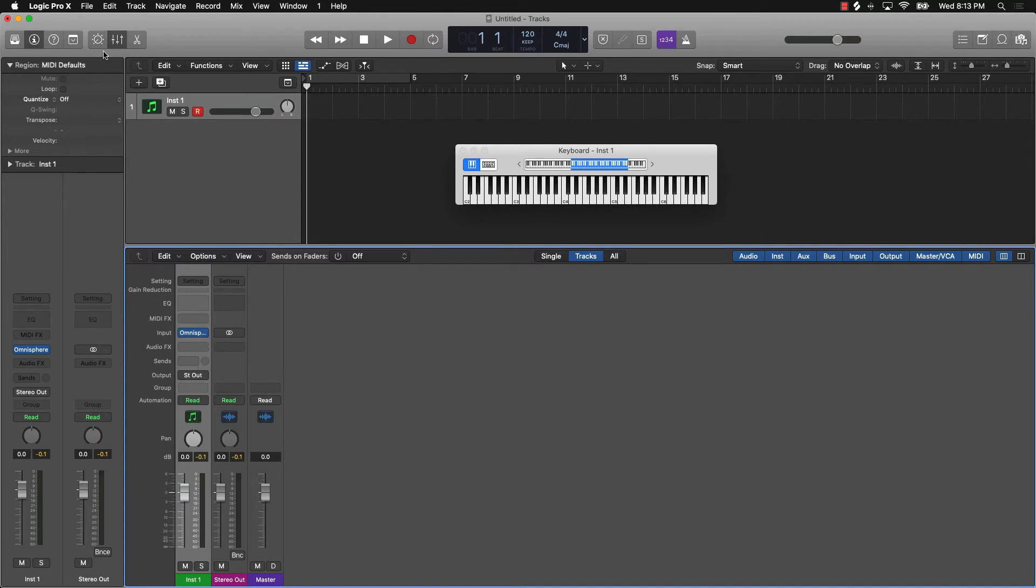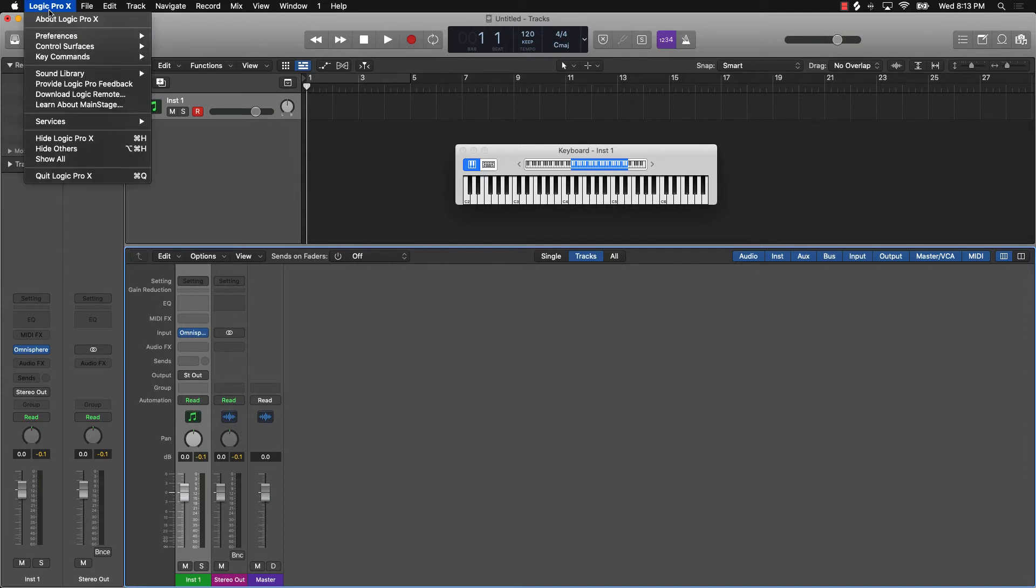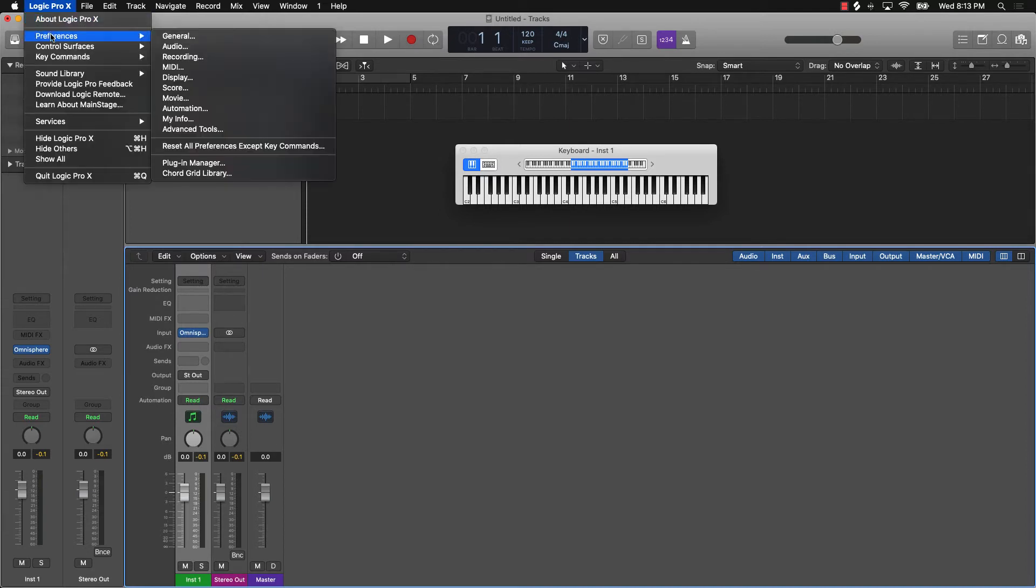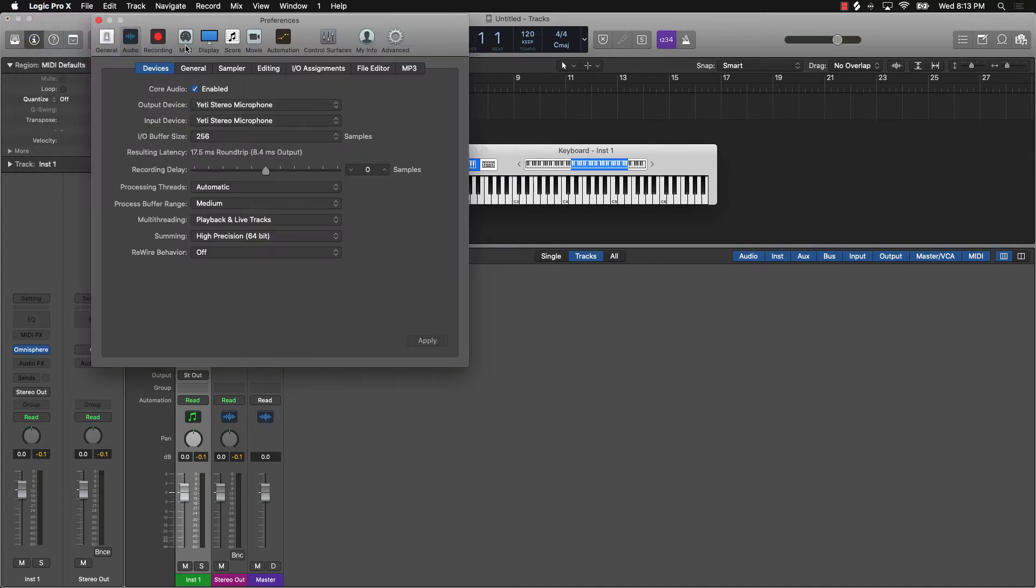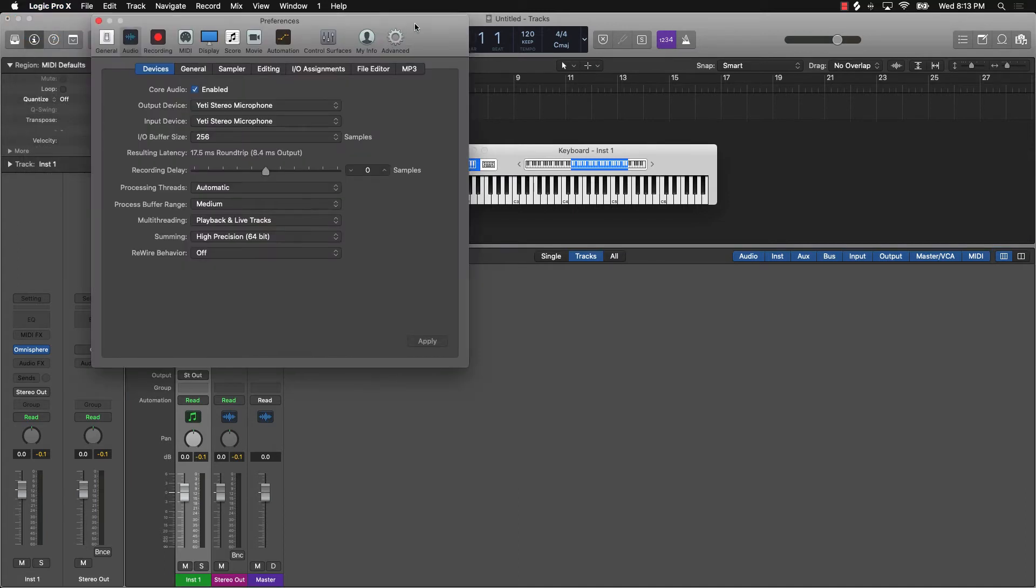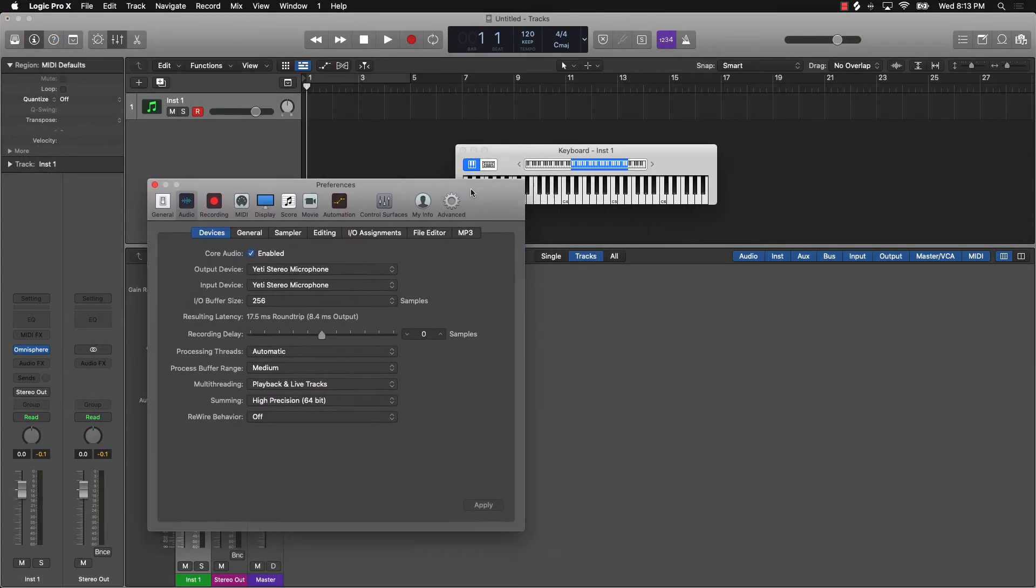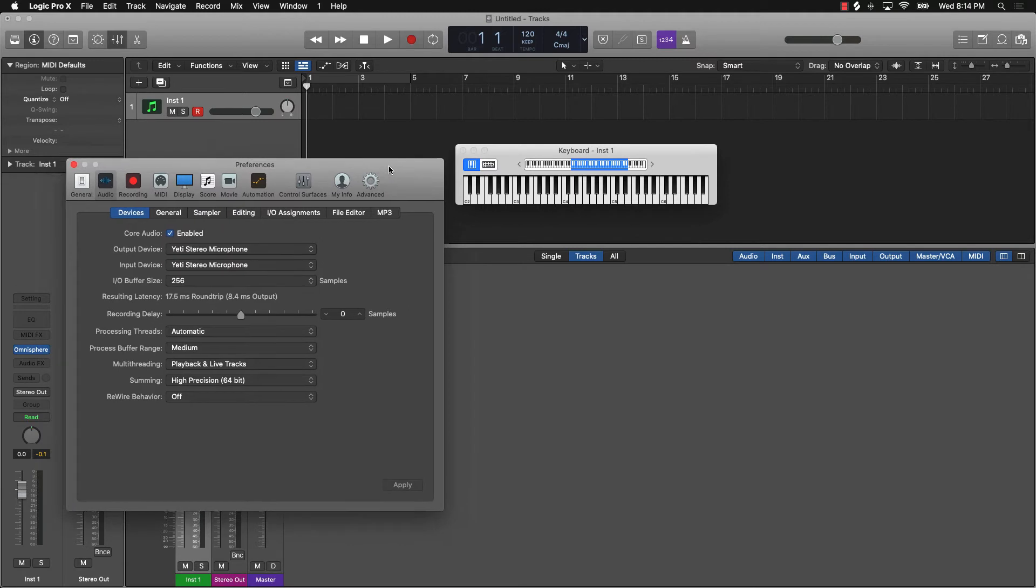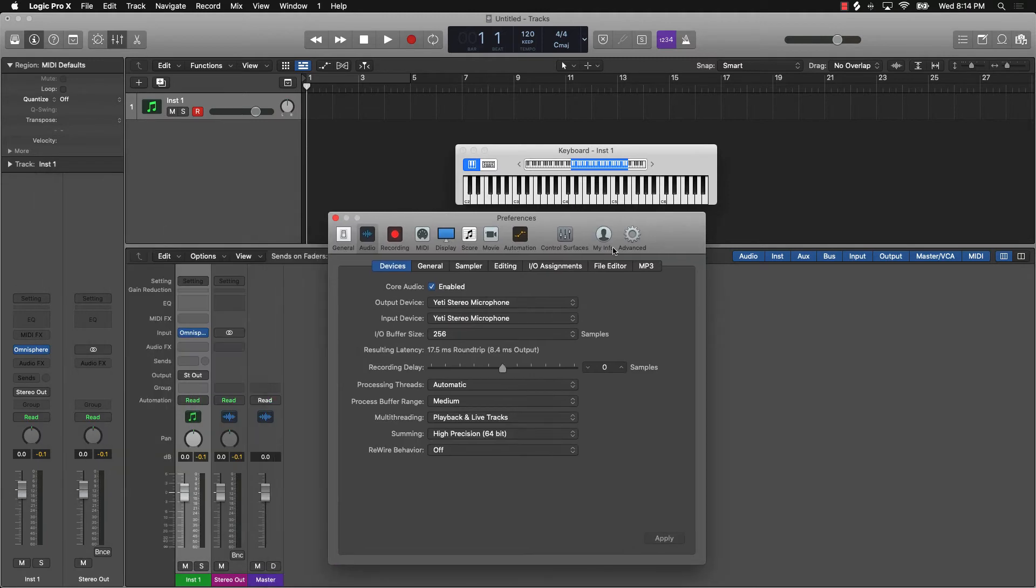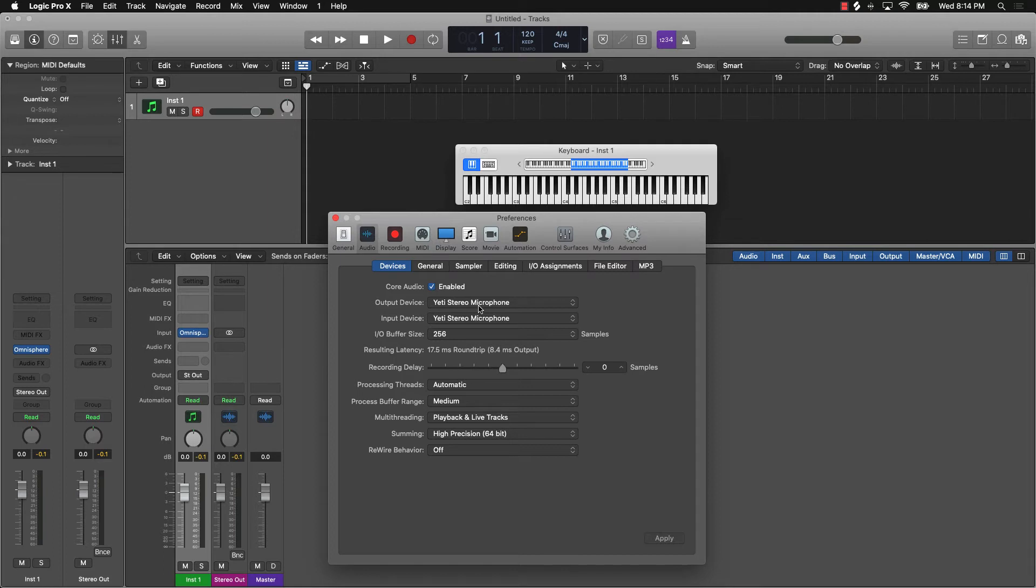come over here to the top of the screen where you see Logic and then go to Preferences and then go to Audio. And we're going to see that we have an issue right here and that's what the issue is. So let me just have you look right here. I'm using a microphone, a USB microphone to record from our tutorials and stuff like that.